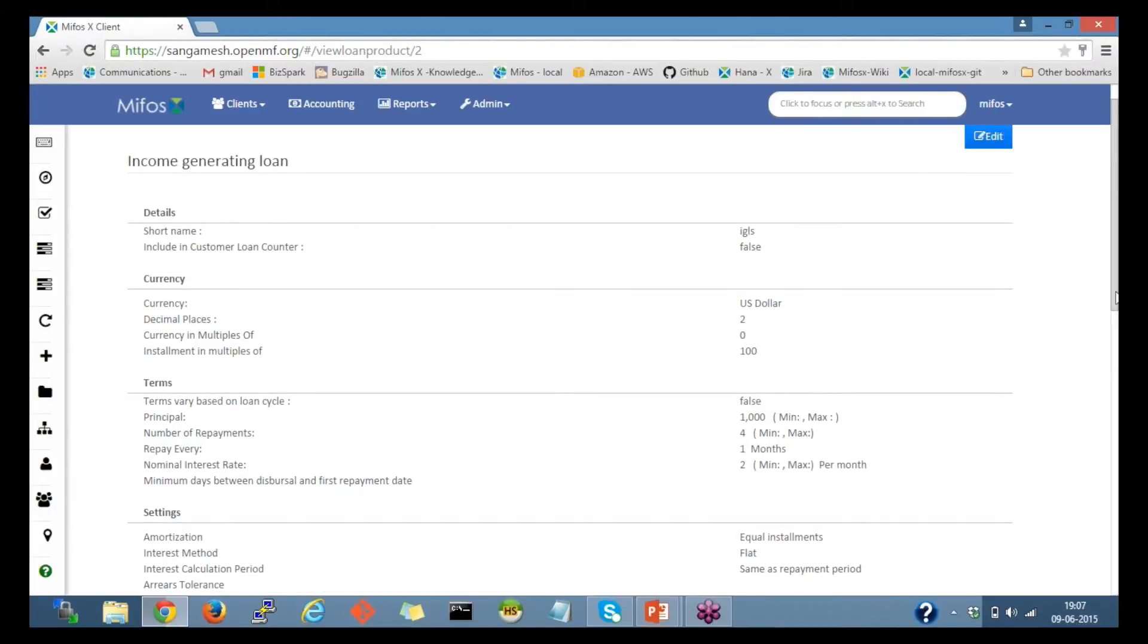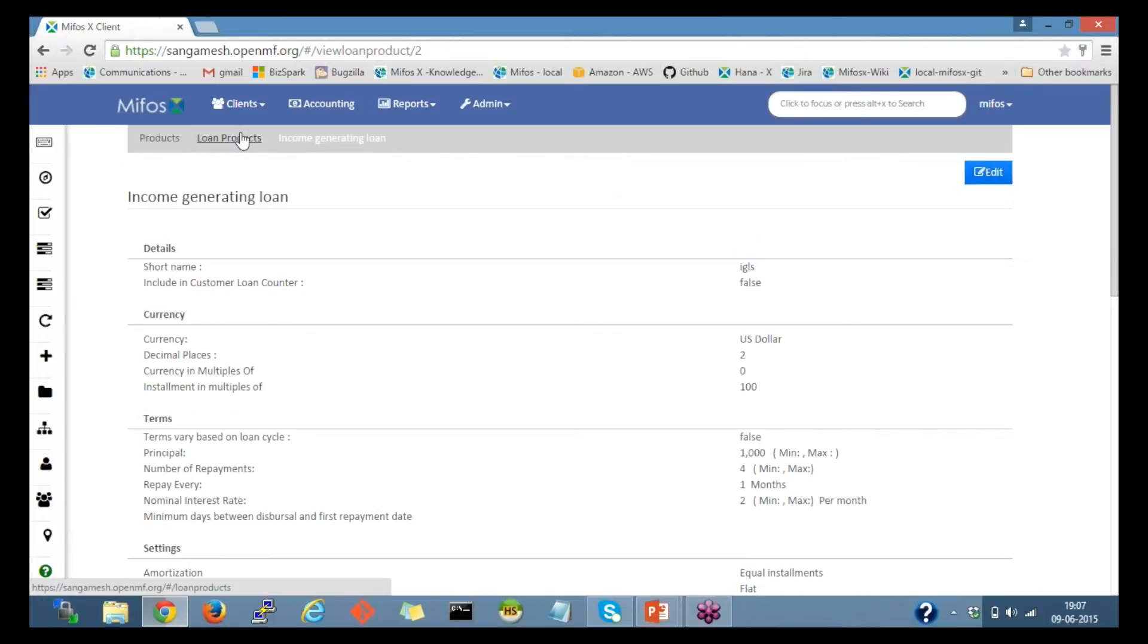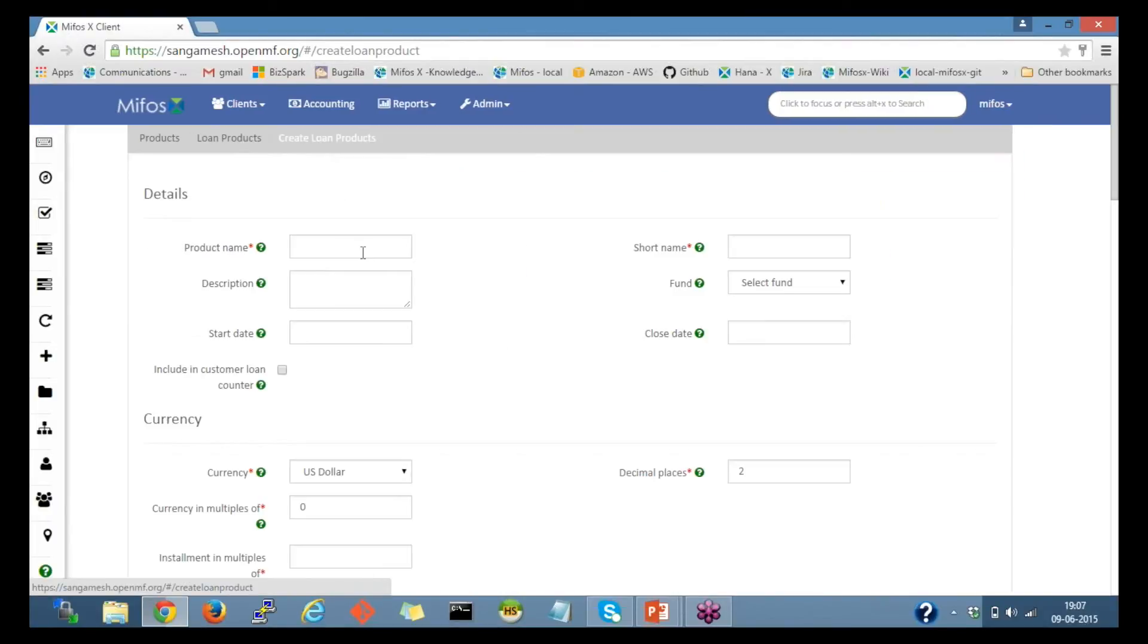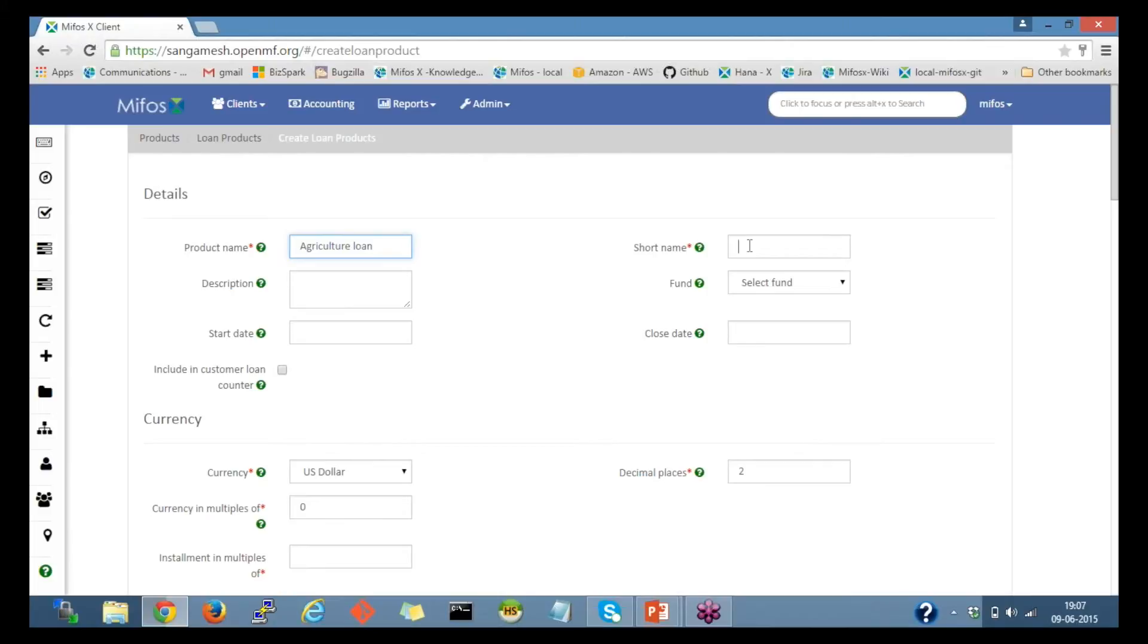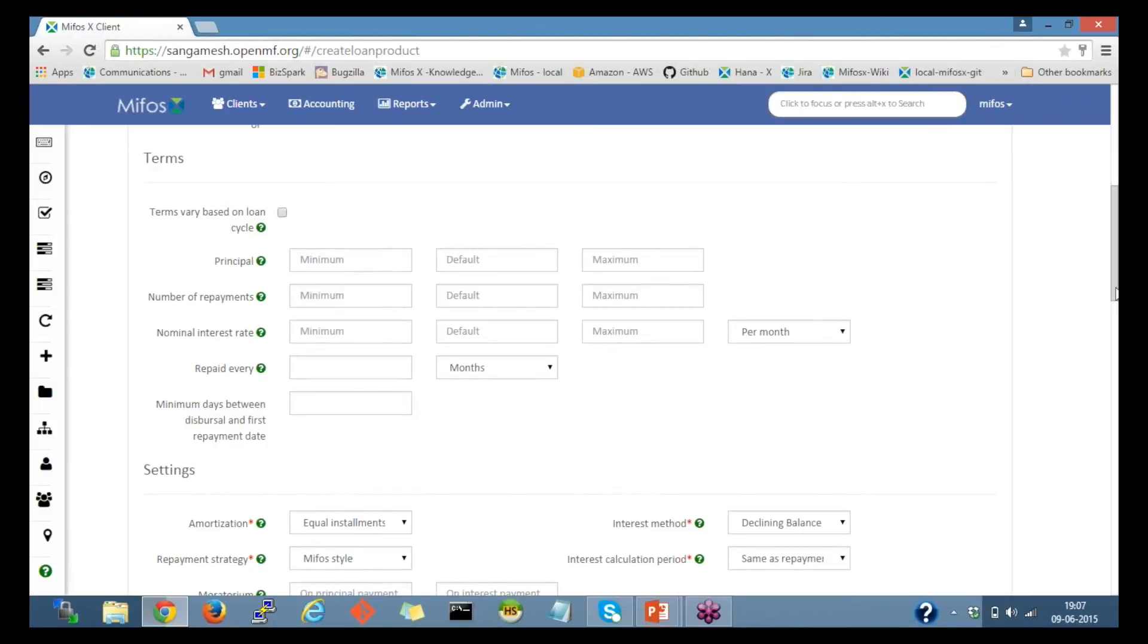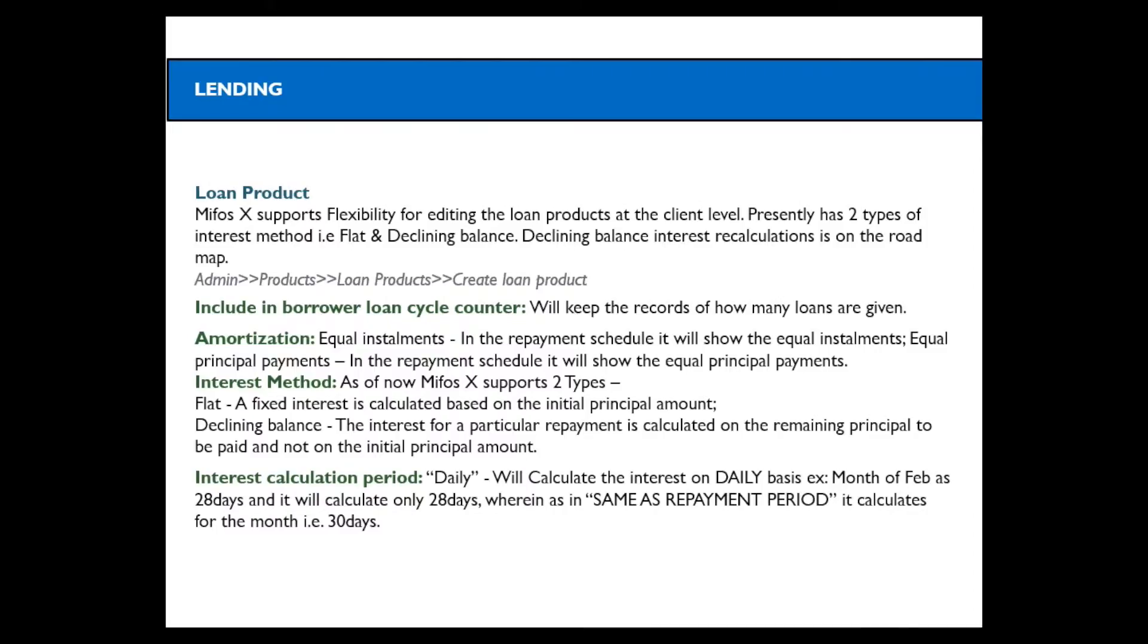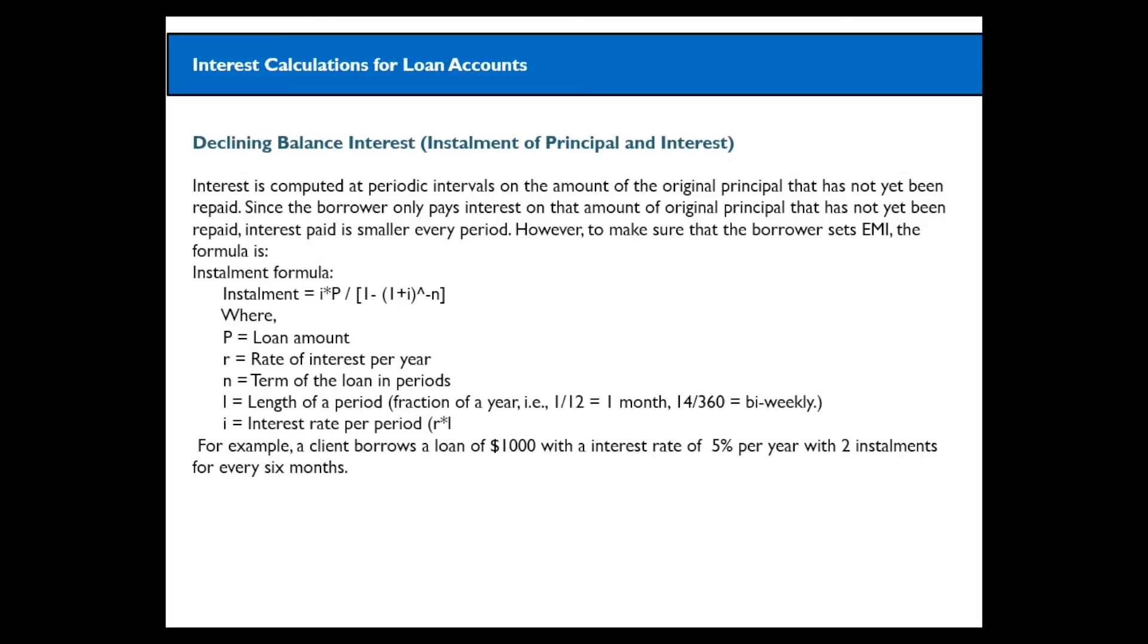In the same way, I would create a declining balance loan product. Let's say, agriculture loan. I'll give the short name here. I'll directly move to the principal and move to the slide here. Declining balance. This is the formula. And here is an example.